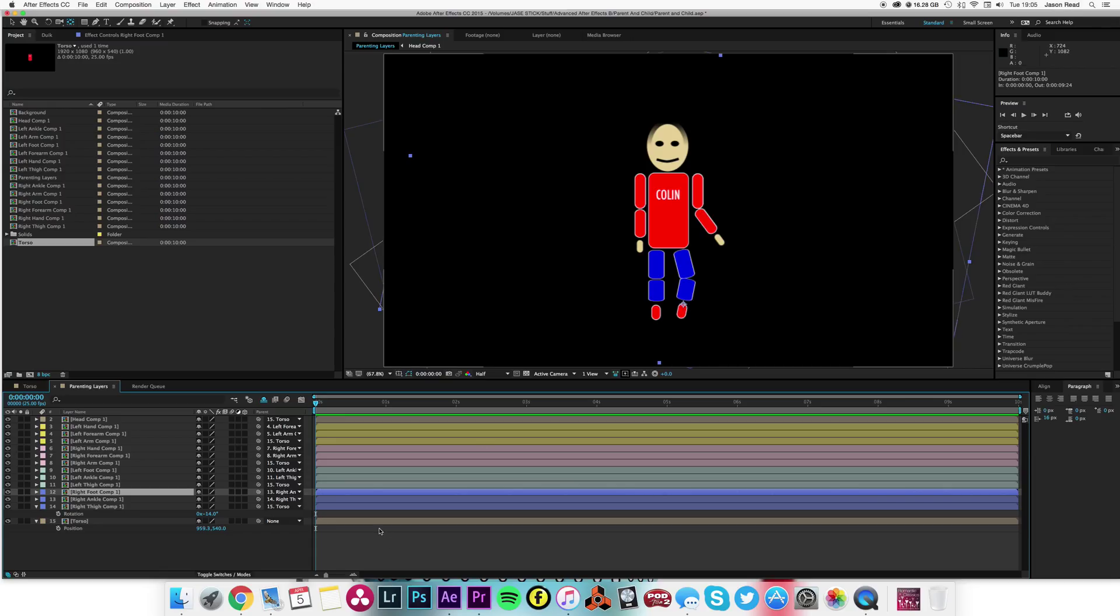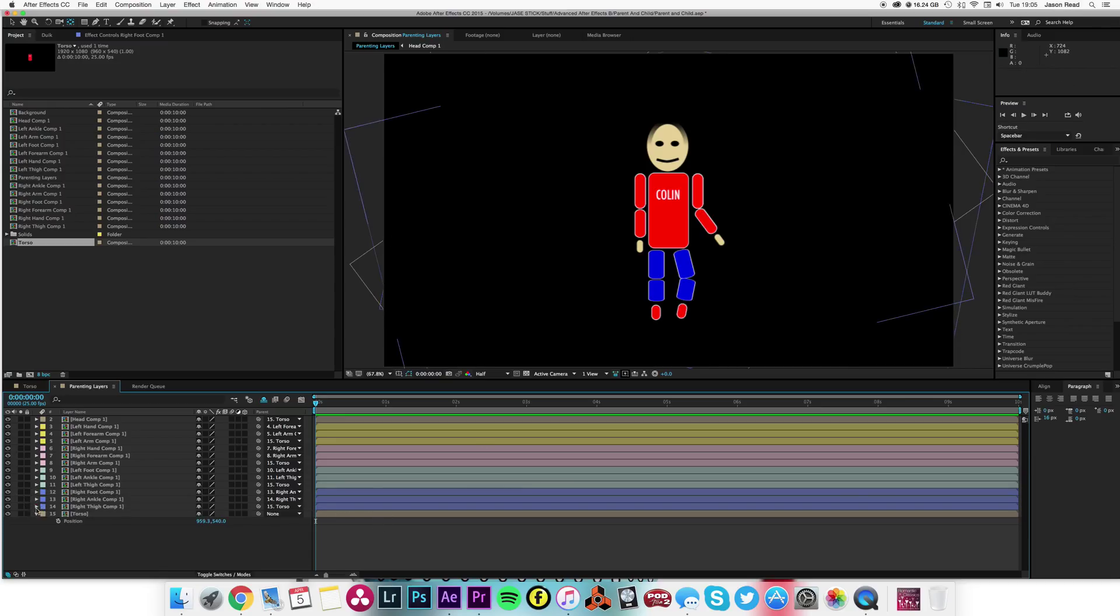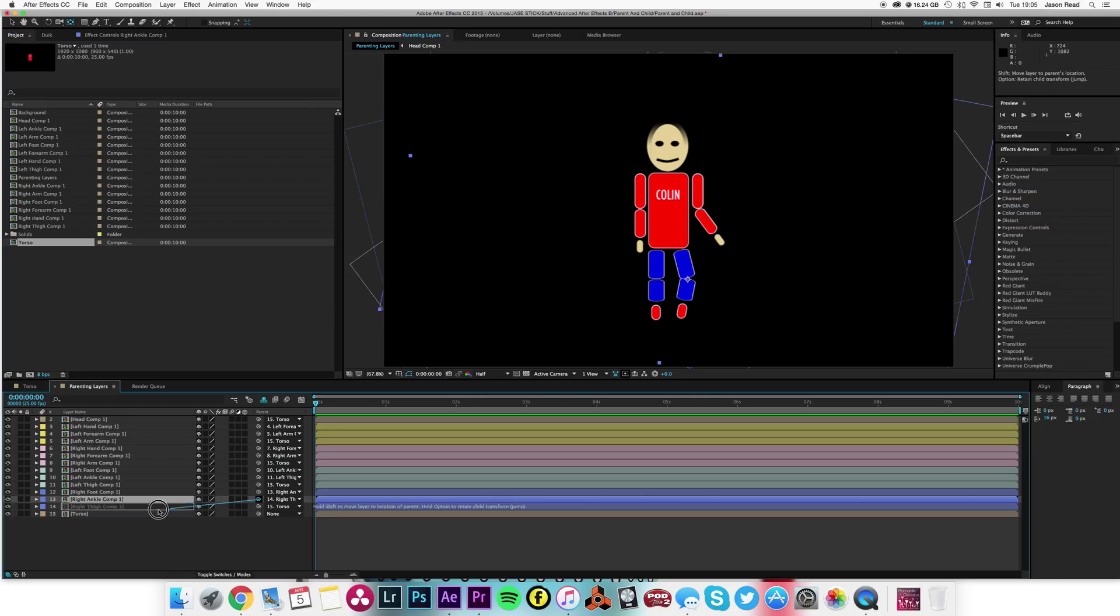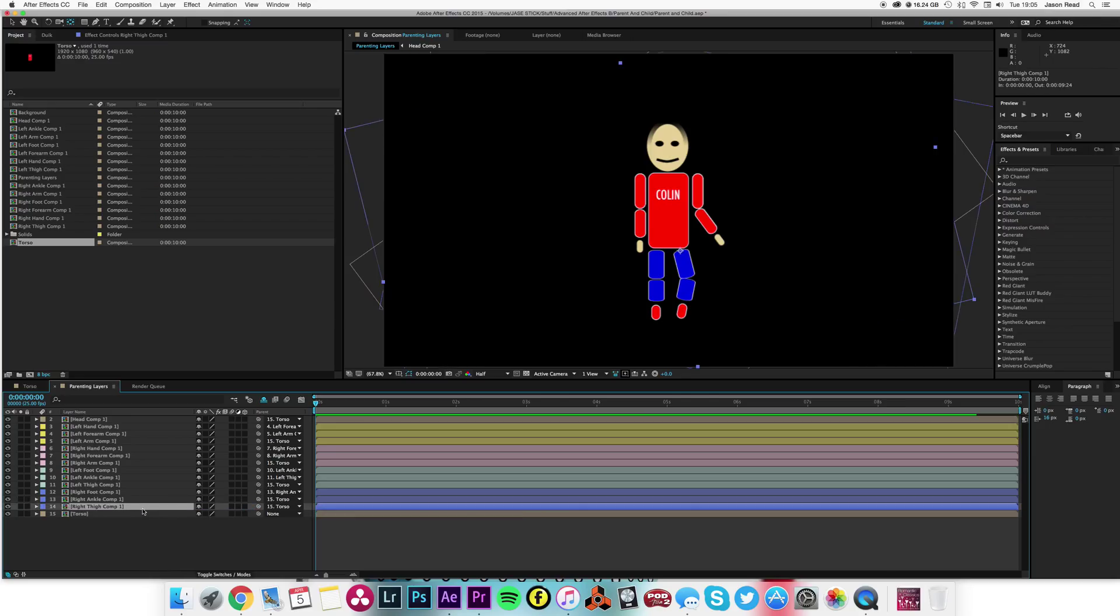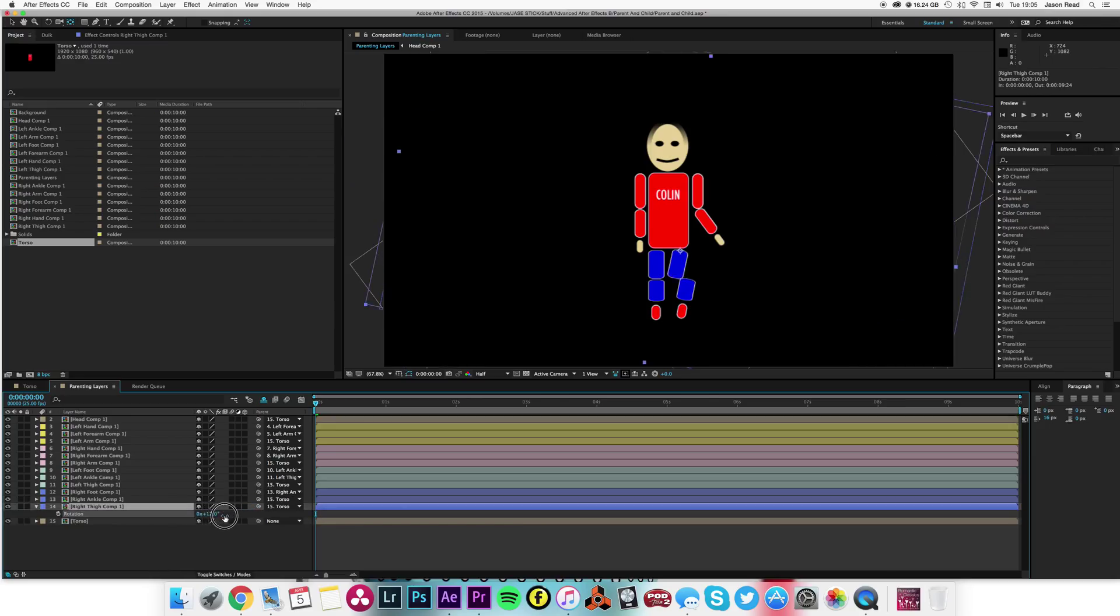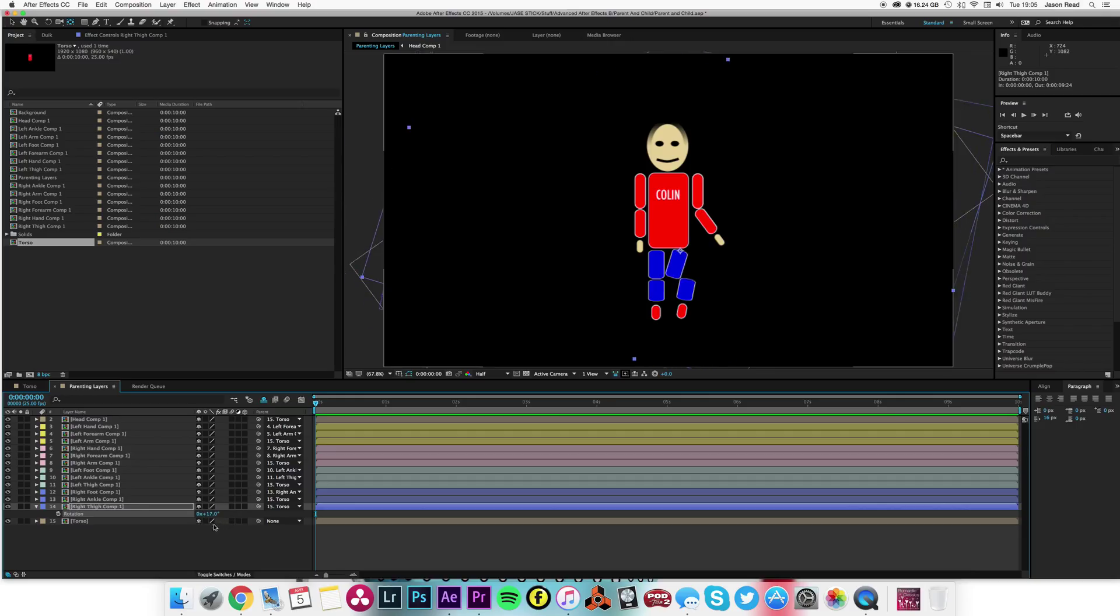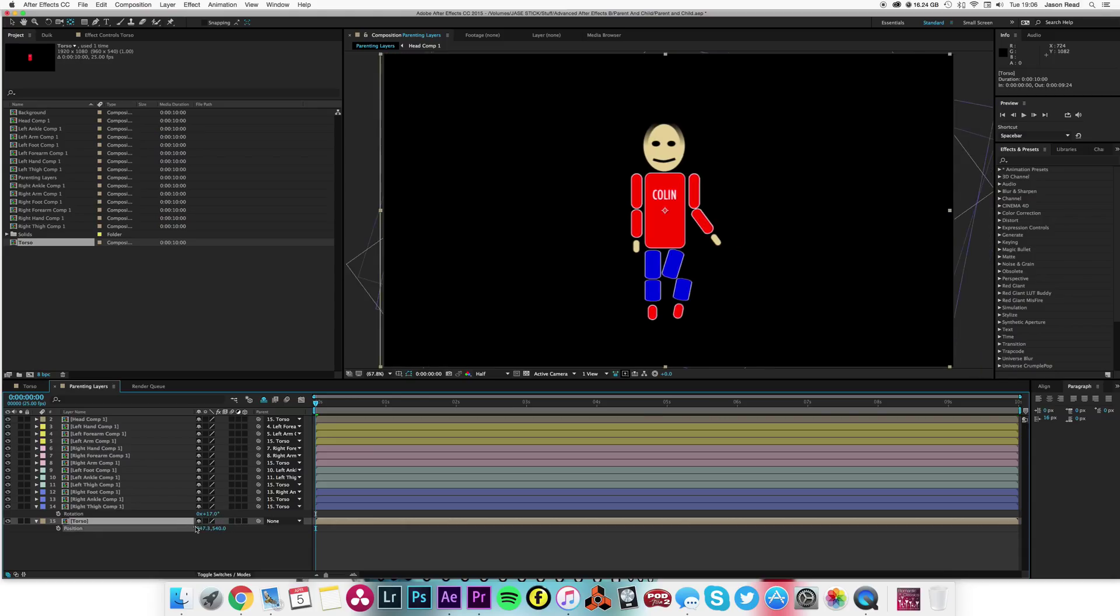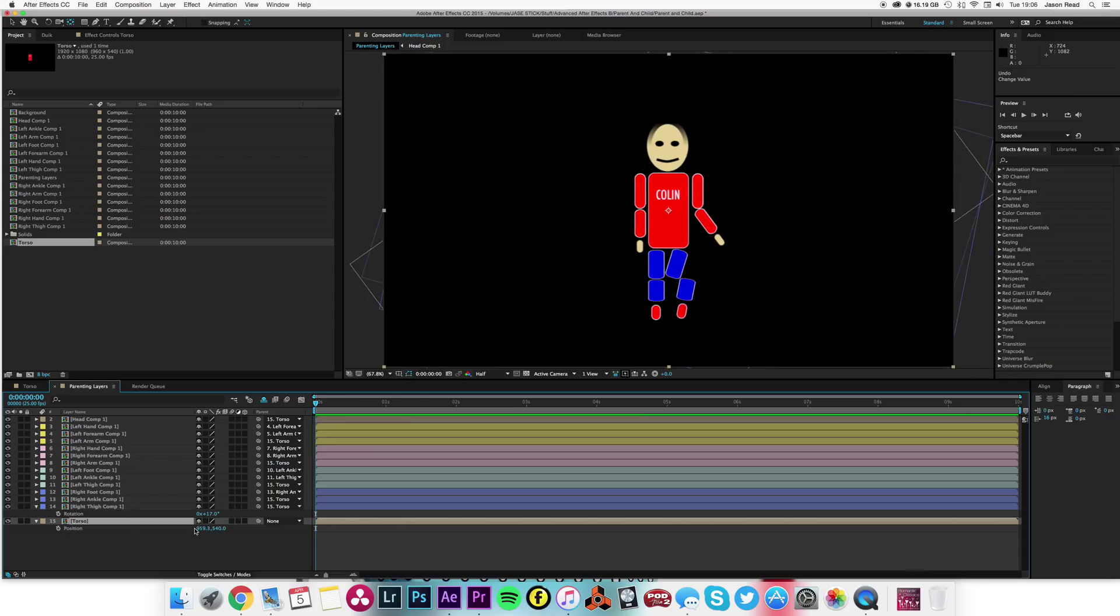Now the way it's parented together, it's quite simply the thigh parented to the torso. I don't want to parent the ankle to the torso because if I move the thigh and hit rotation, that's not good. You see, everything's still parented to the torso, so it moves about, but I want the ankle to move with the thigh.